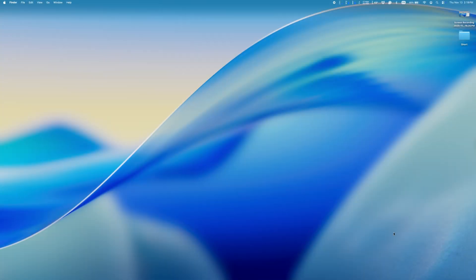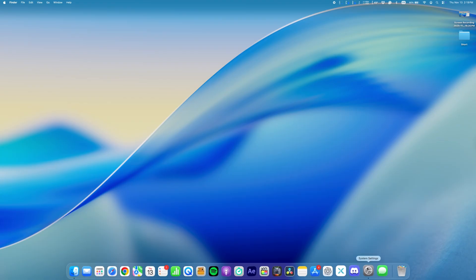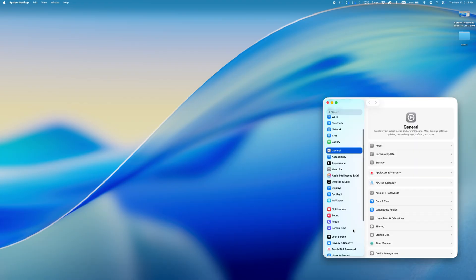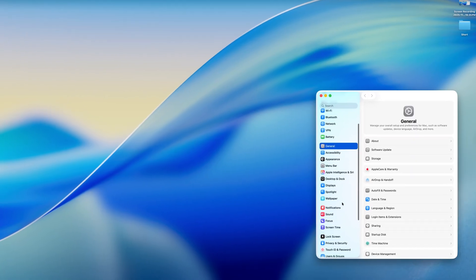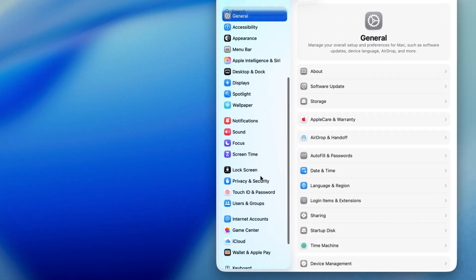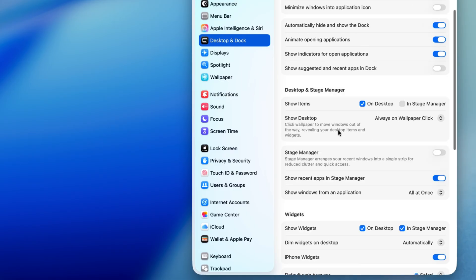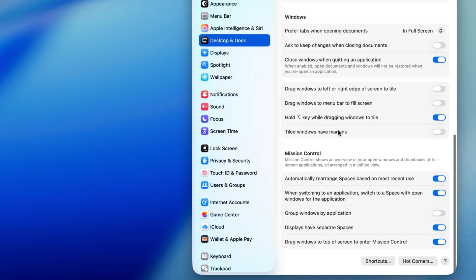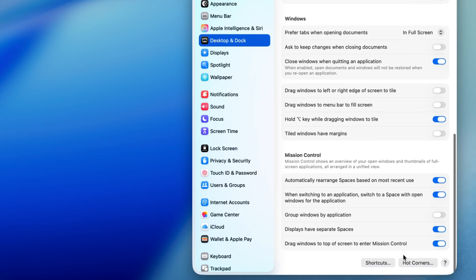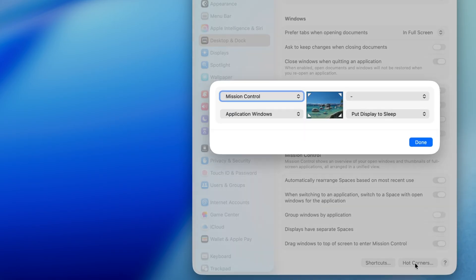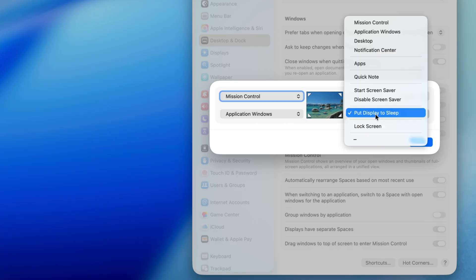There's also a way to lock your screen with nothing but your mouse. Go to System Settings, Desktop, and Dock, and scroll all the way down to Hot Corners. This feature allows you to set specific functions to each corner of your screen, and you can activate these by simply pushing your cursor to that corner.